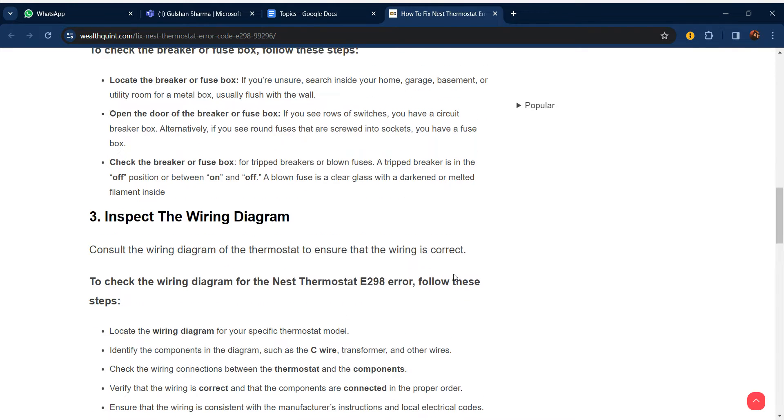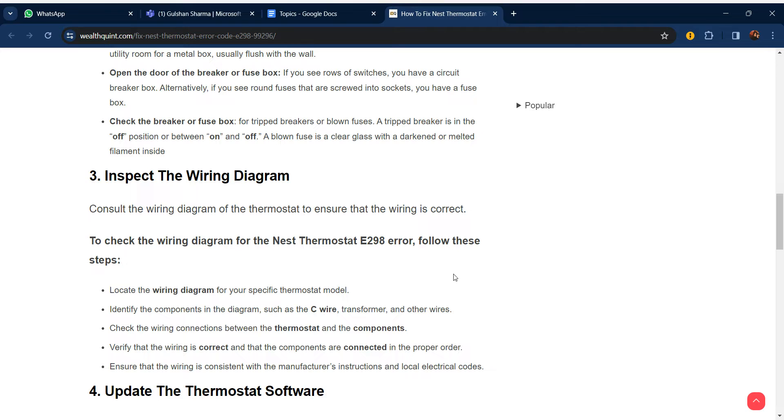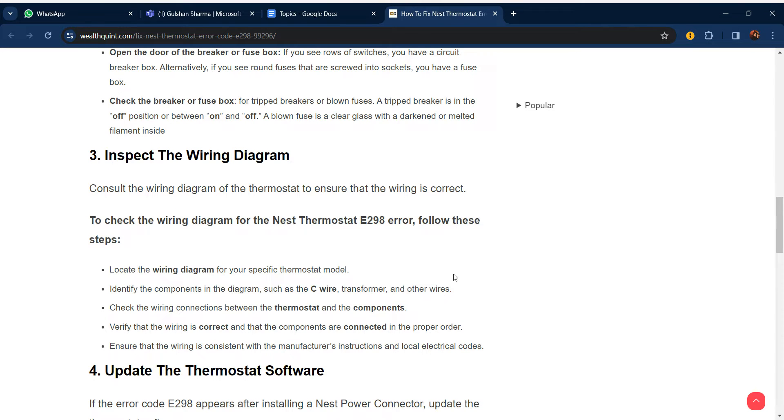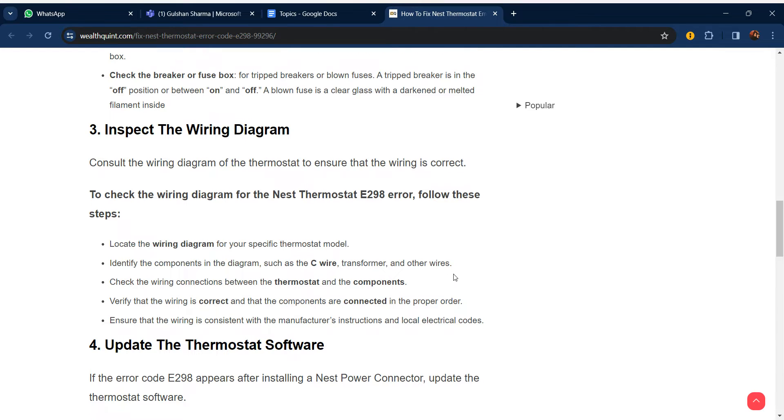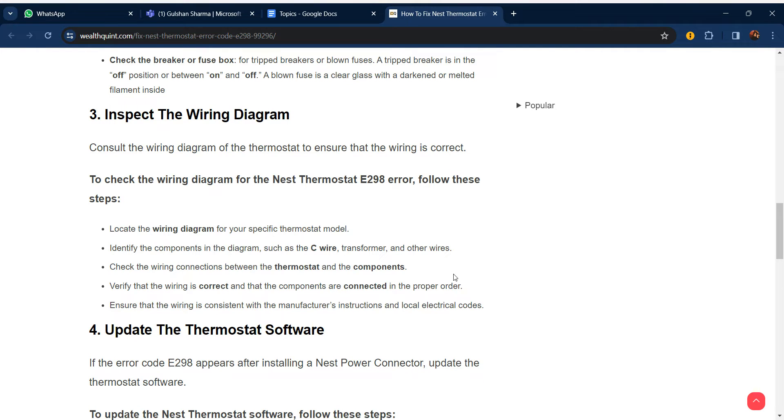Our third step is to inspect the wiring diagram. Consult the wiring diagram of the thermostat to ensure that the wiring is correct. To check the wiring diagram for the Nest thermostat E298 error, follow these steps: Locate the wiring diagram for your specific thermostat model. Identify components in the diagram such as the C-wire, thermostat, and other wires. Check the wiring connections between the thermostat and components.